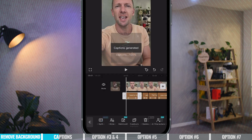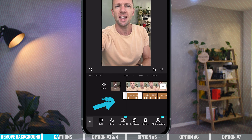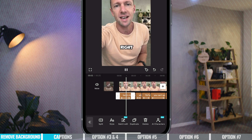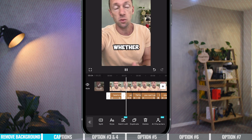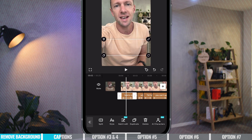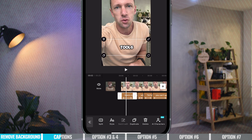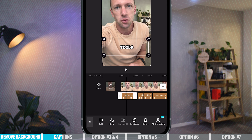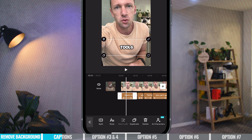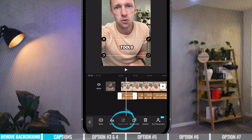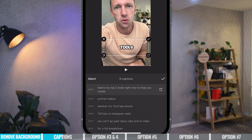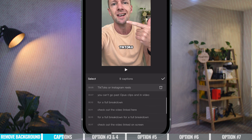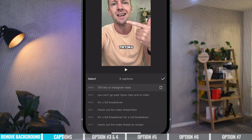We can see straight away that we have those captions in here. If I press play — 'here's my top two tools right now to help you create portrait videos, so whether it's YouTube Shorts' — and all of this is fully customizable. We can edit these titles either manually one by one, or we can choose Batch Edit at the bottom, where we can go through and make adjustments to our captions from there.